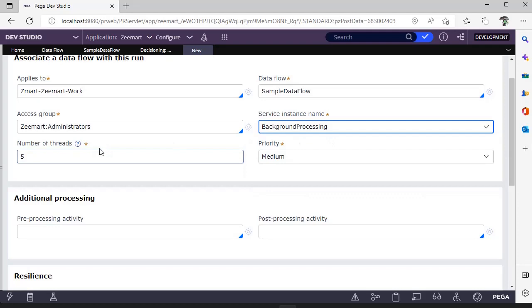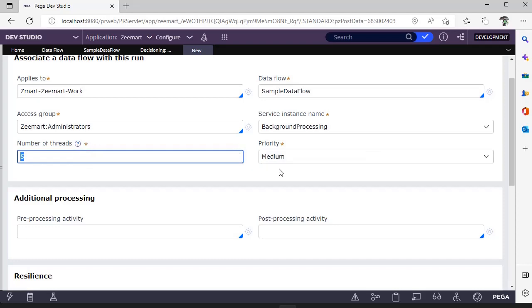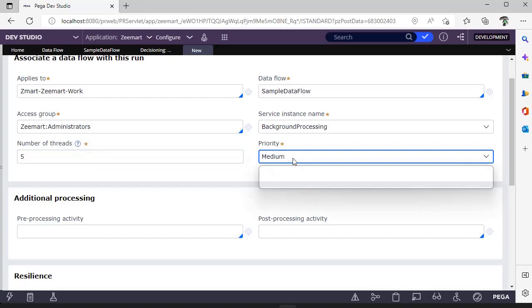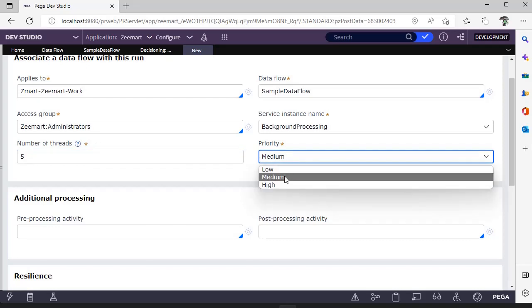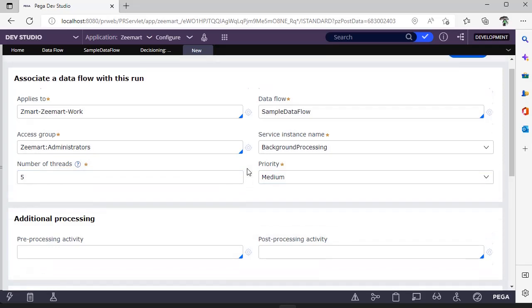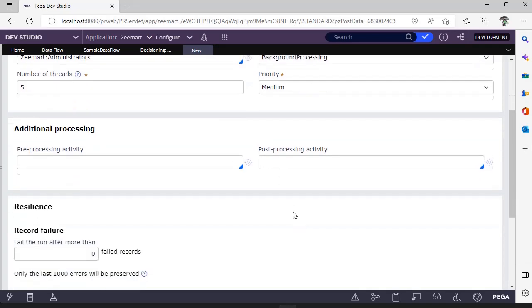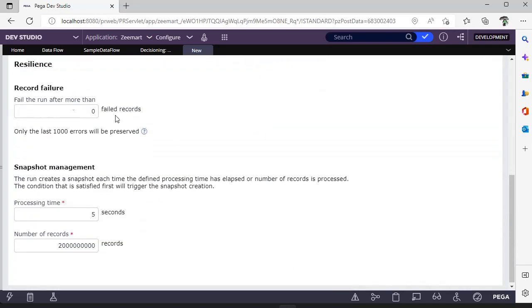This is number of threads. If I have given five minutes, there would be a particular calculation. This particular number of threads should not exceed the number of data flow modes. This is priority, whether it's low, medium, or high. Before running the data flow you can do some pre-processing, or after execution you can do post-processing. You can define those through an activity.